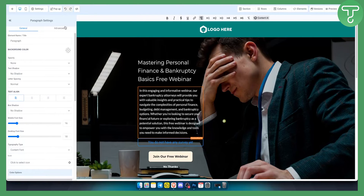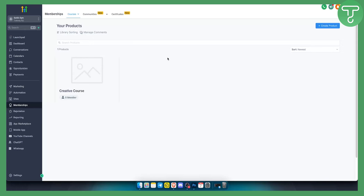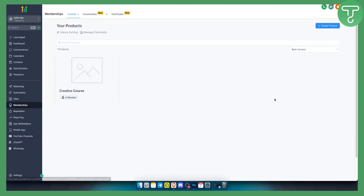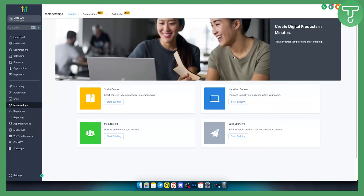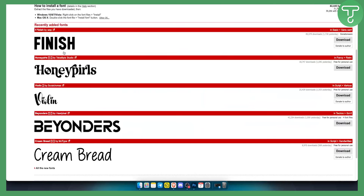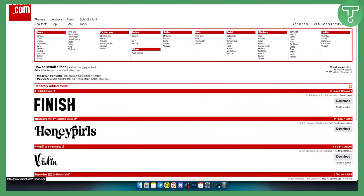So what is the alternative? The alternative is to actually go to your memberships and just follow along. I will show you in a second what I mean. You need to create a product, but before you do that, you want to find a font that you want to use.